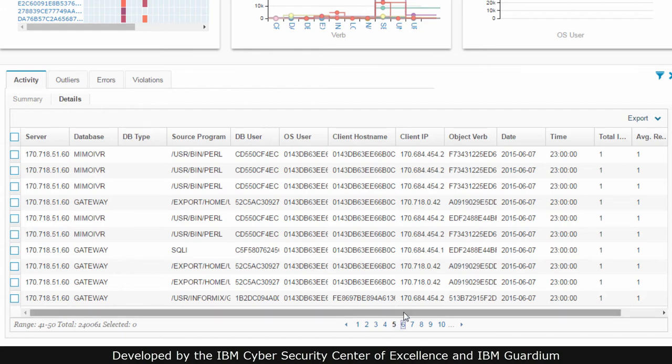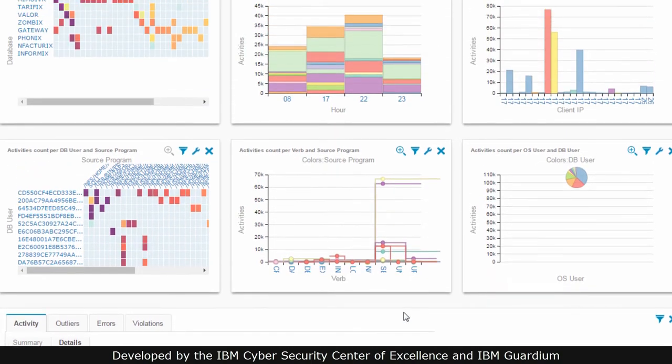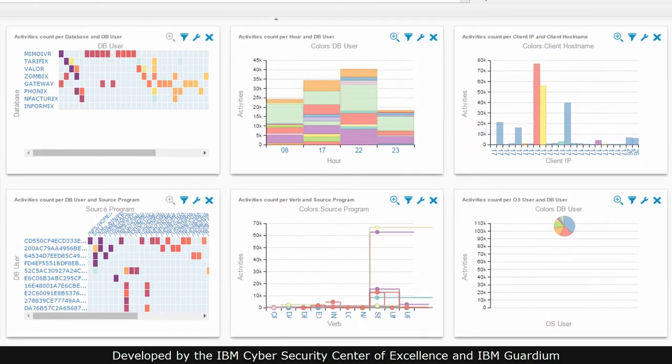For that reason, data visualizations have served a key role in presenting data in an easy-to-grasp fashion.